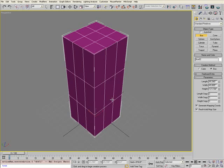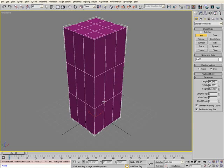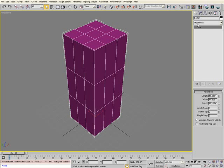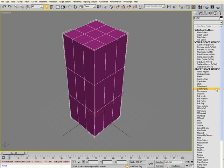Once you're happy with the form of your box, select the Modify tab, which is next to the Create tab. From the Modifier list drop-down, select the Edit Poly modifier.